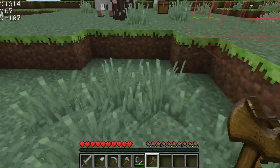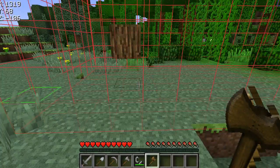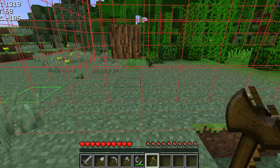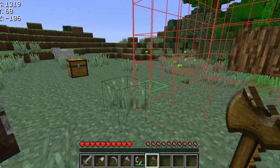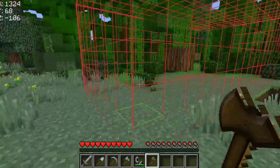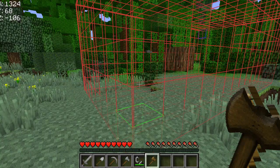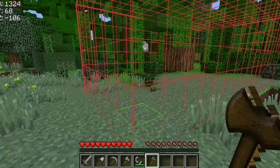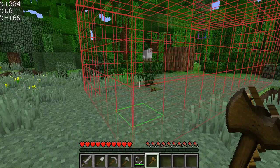So that pretty much sums up the lookup tools. The parameters are extremely flexible, and I really want you to download Prism and play with it yourself. With 46 different events that we can track, you can find very specific information about what happened where. The next video is going to cover rollbacks and restores.